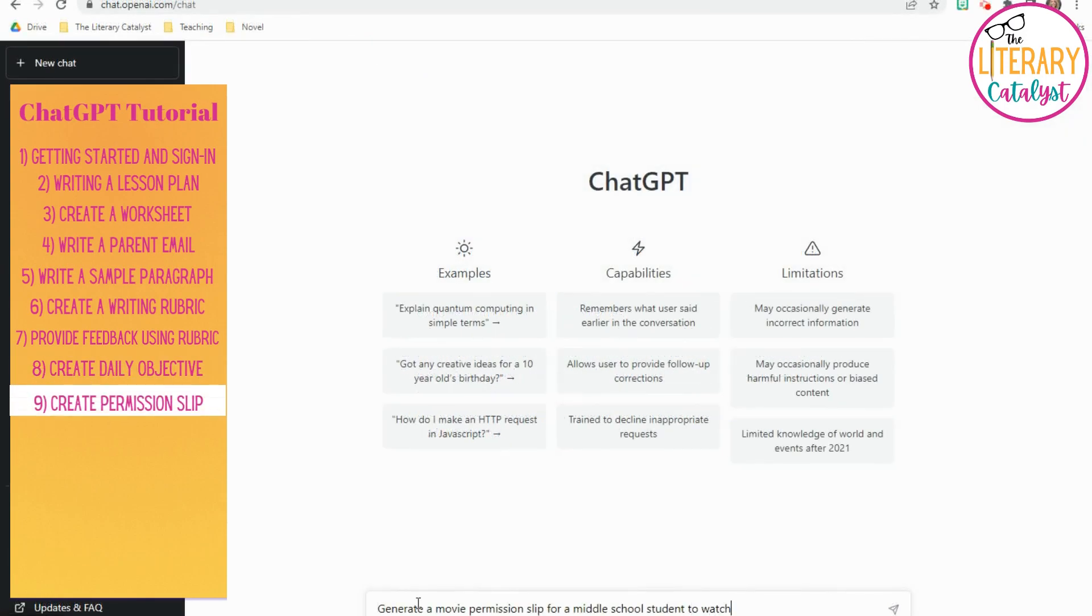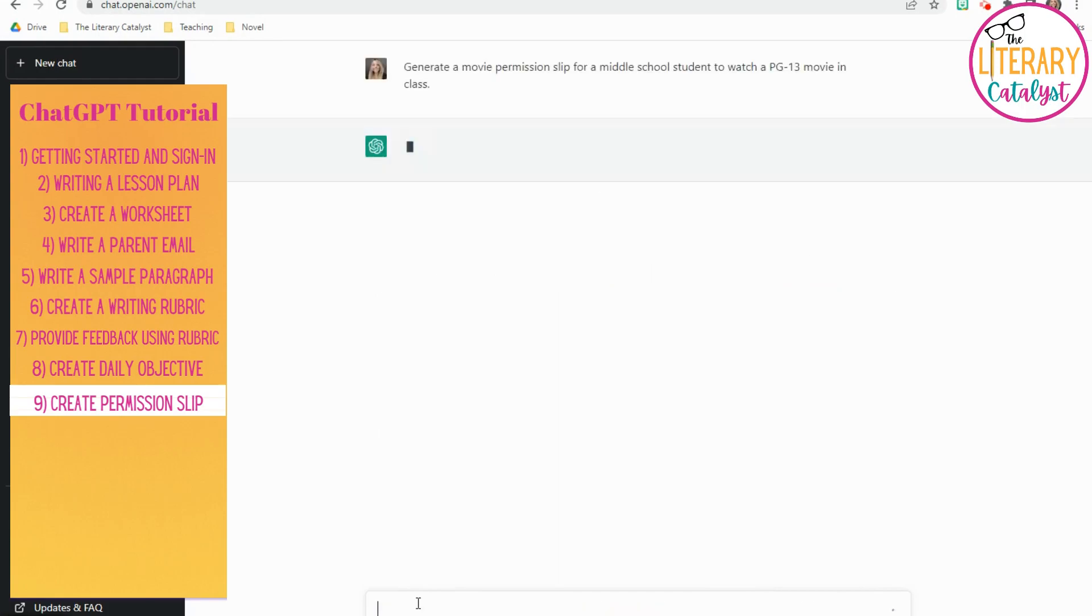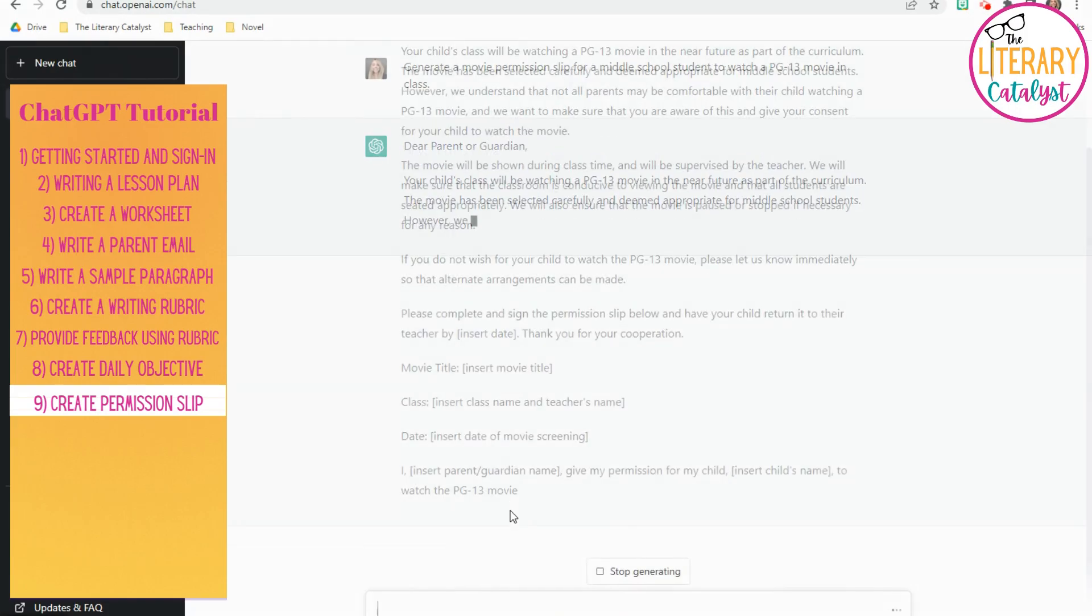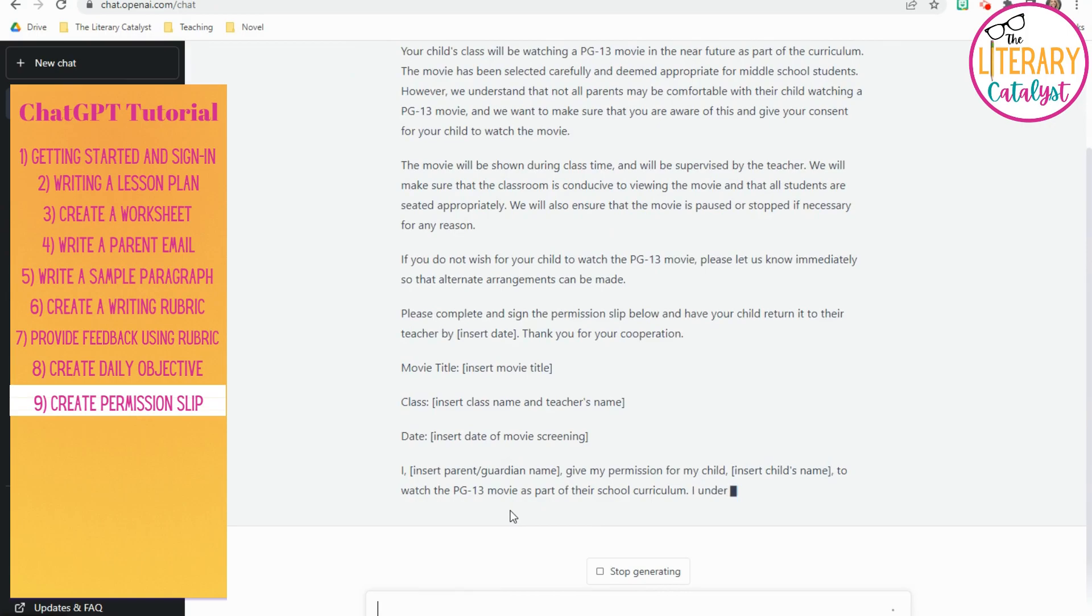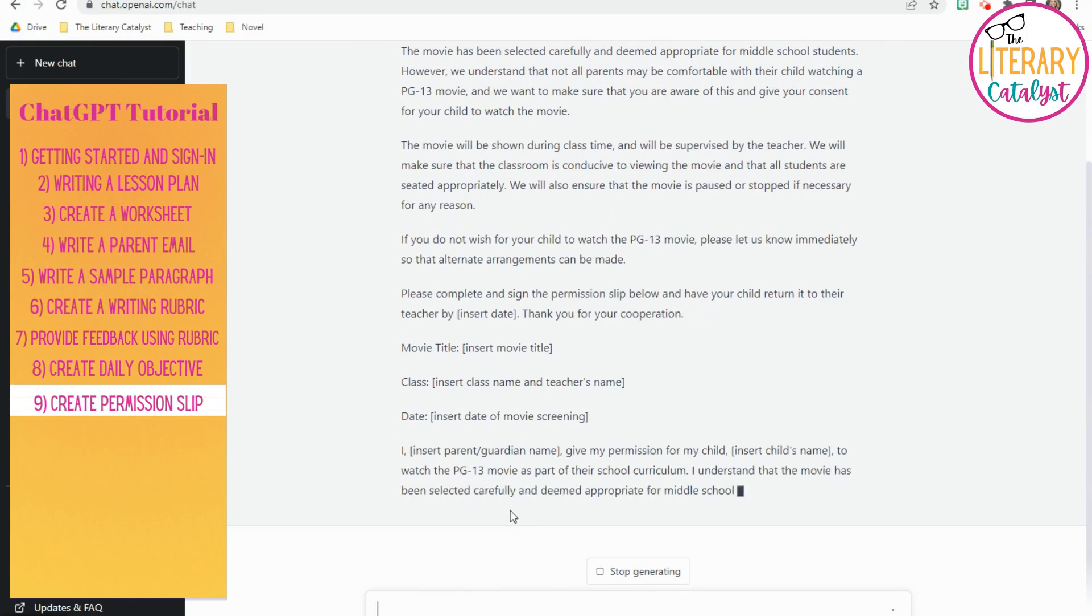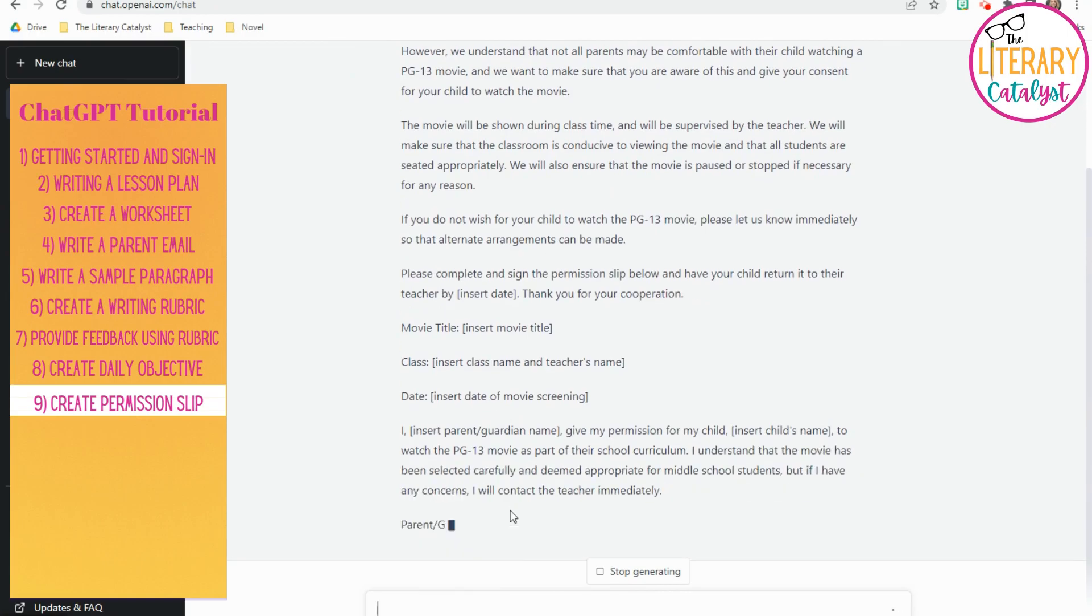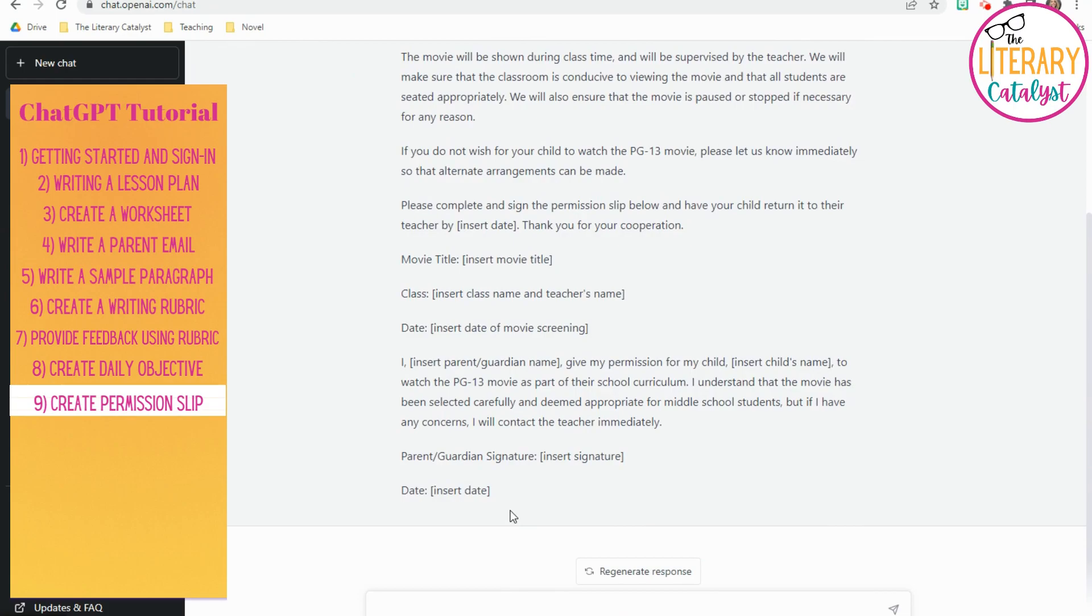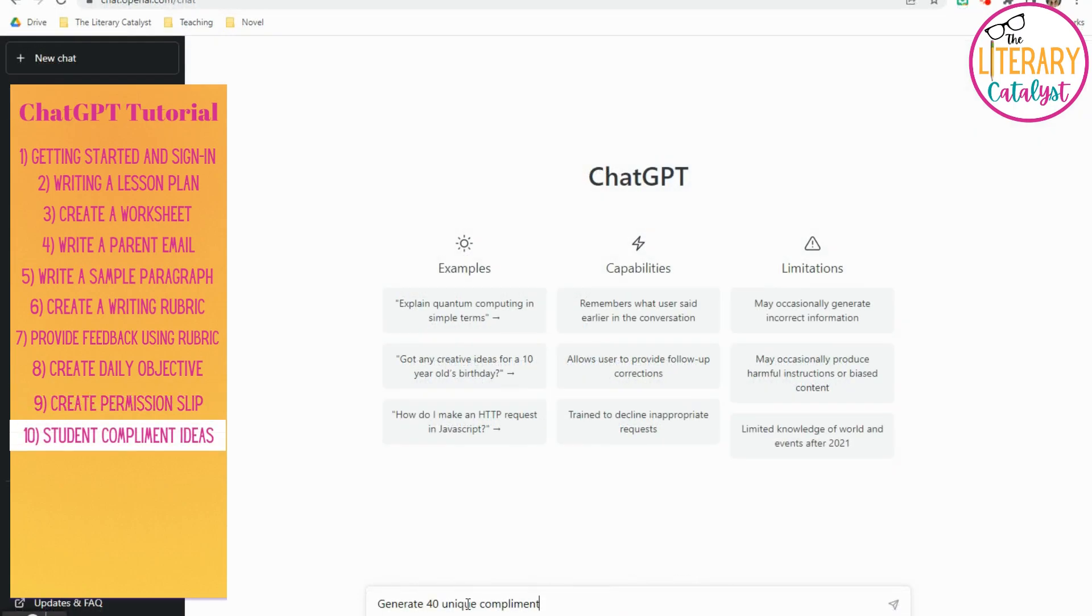You can also create movie or just general permission slips for your classroom. In this case, I asked it to do a permission slip for a PG-13 movie, and it was wonderful. Just go in, copy paste into a Google Doc, it's done.